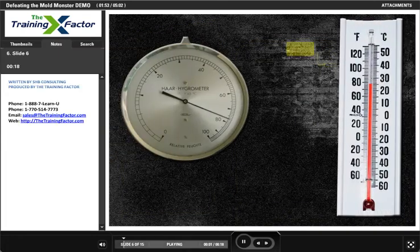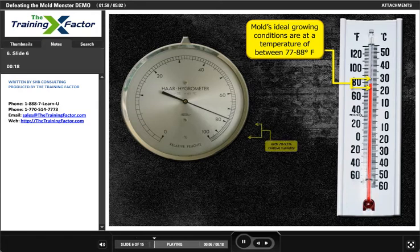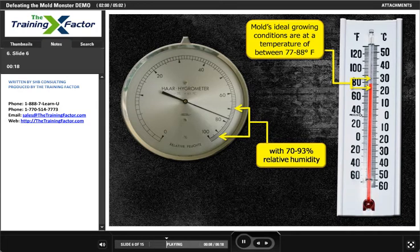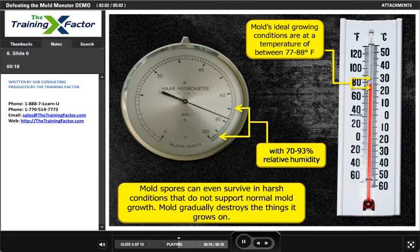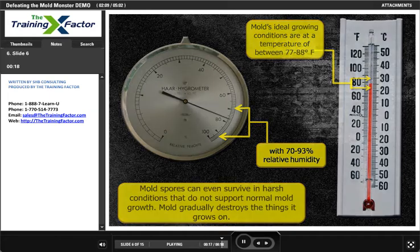Mold's ideal growing conditions are at a temperature of between 77 to 88 degrees Fahrenheit with 70 to 93% relative humidity. Mold spores can even survive in harsh conditions that do not support normal mold growth. Mold gradually destroys the things it grows on.